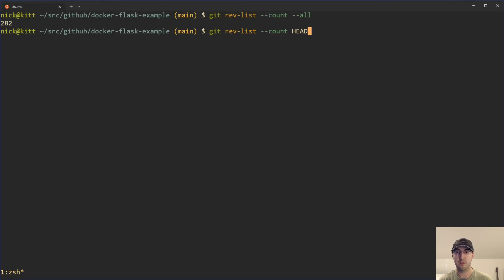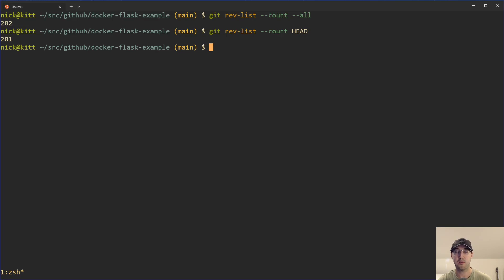We can narrow the scope of that down to a specific branch, let's say HEAD, which is the currently checked out branch. And we can see that we have 281 here on the main branch.